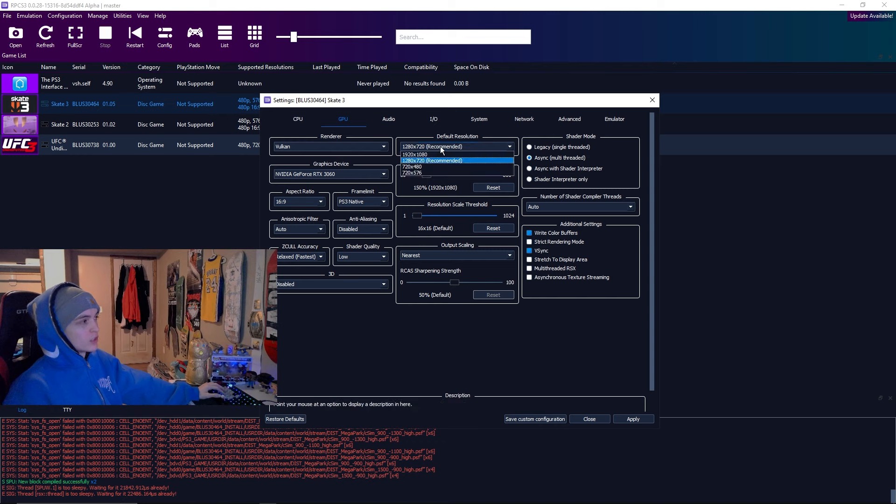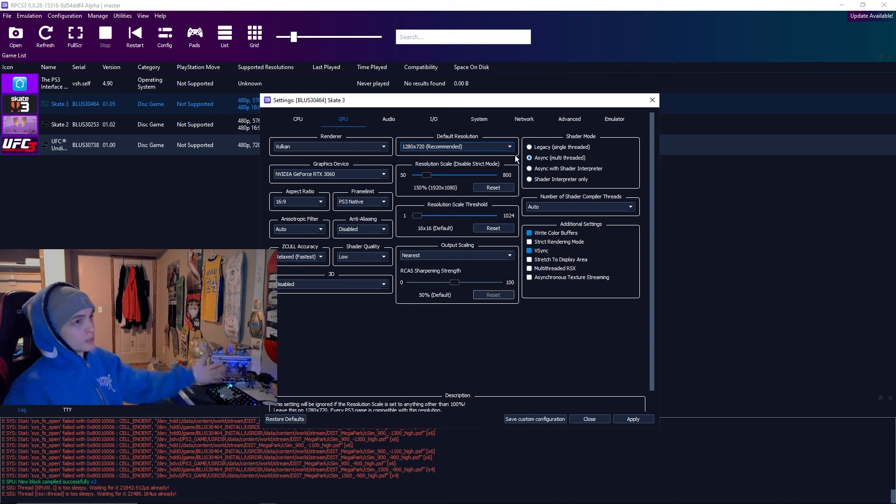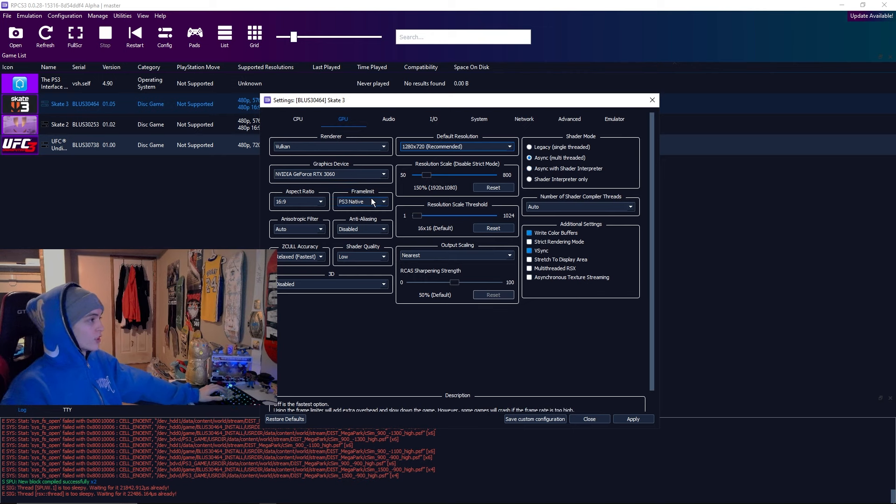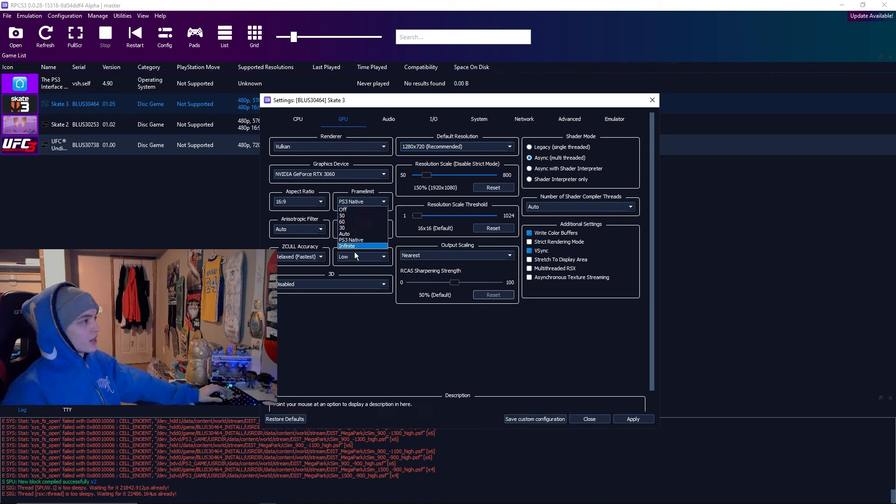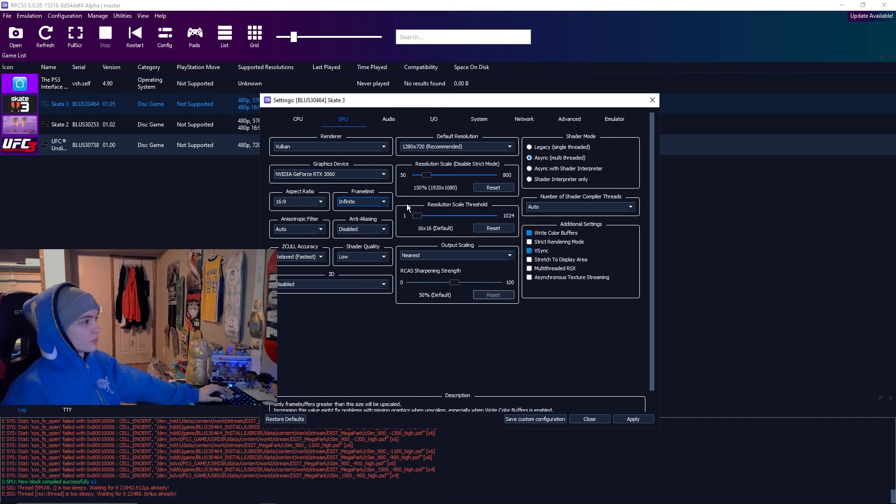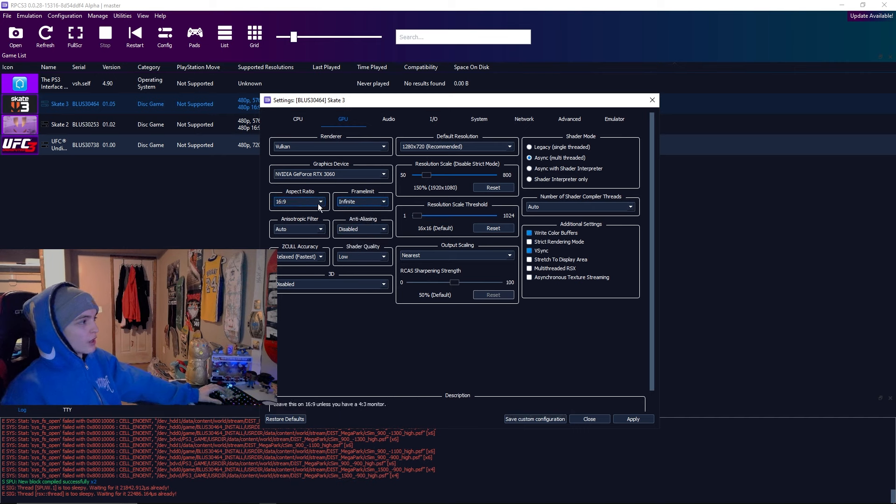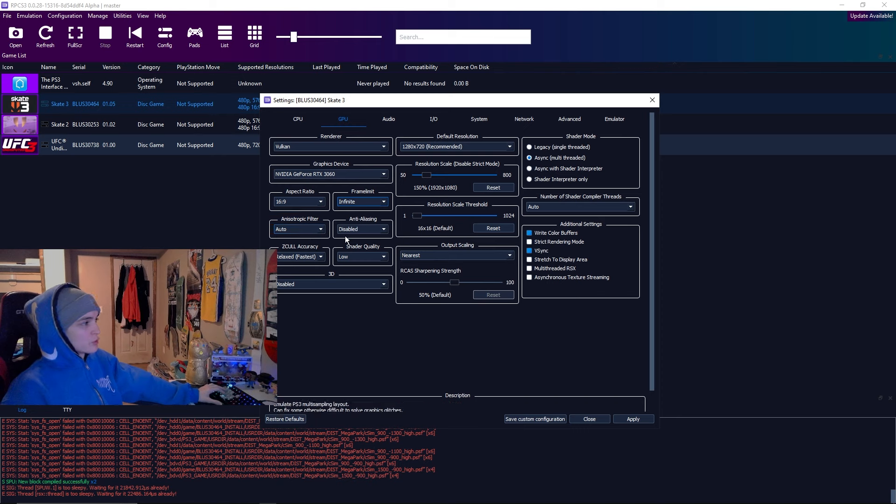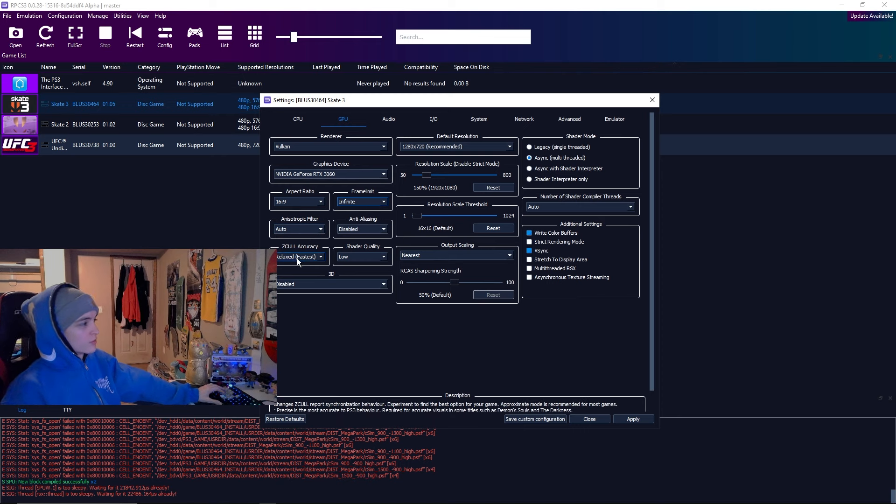For GPU, I run Vulkan. You want to keep this at 1280 x 720. This is important. You do not want to change it to 1920. Unless your PC can run it, but I highly doubt it. It'll make it run really, really wonky. Your frame limit, I have mine at infinite usually because of the audio glitches. Filter at auto.